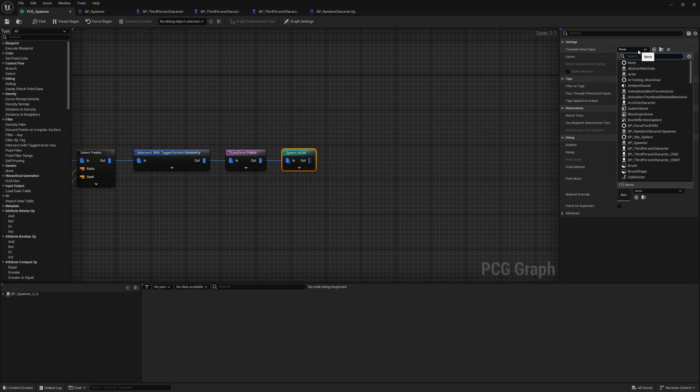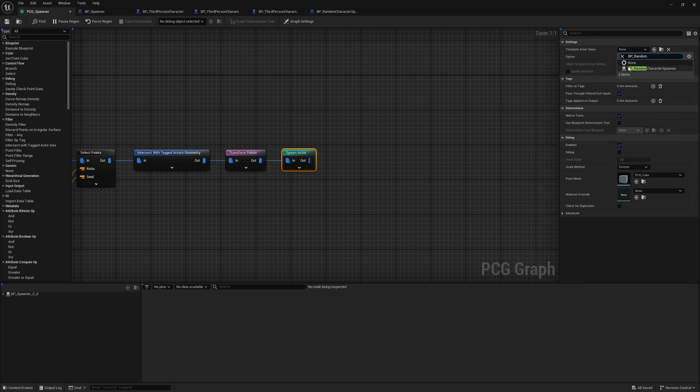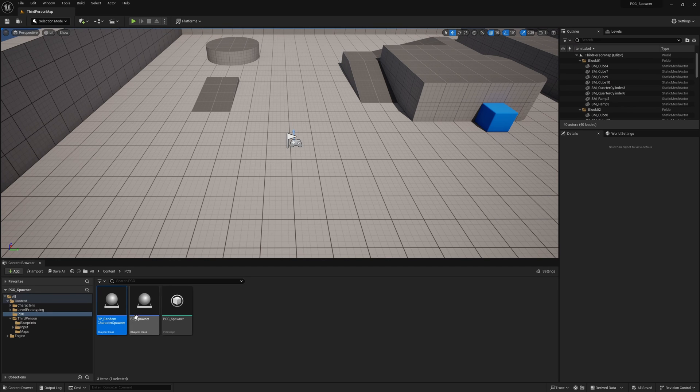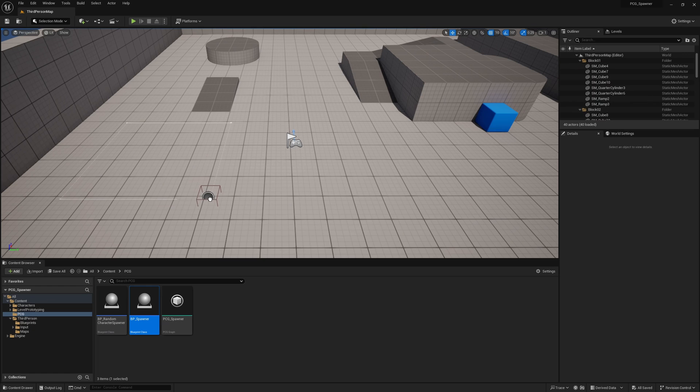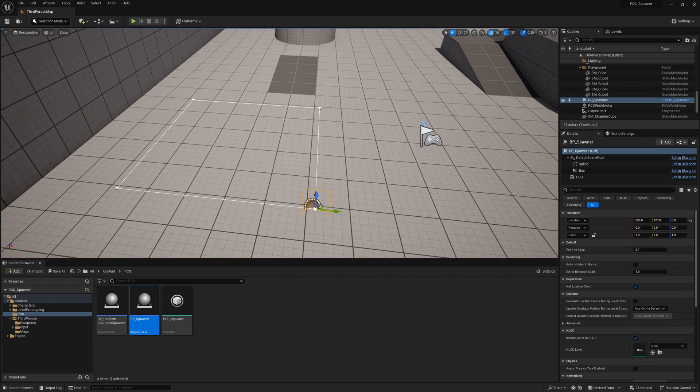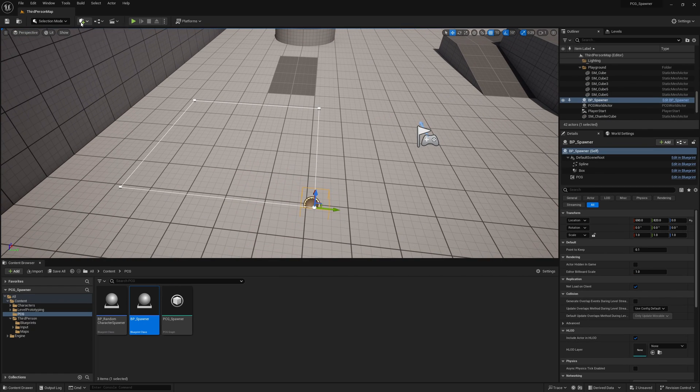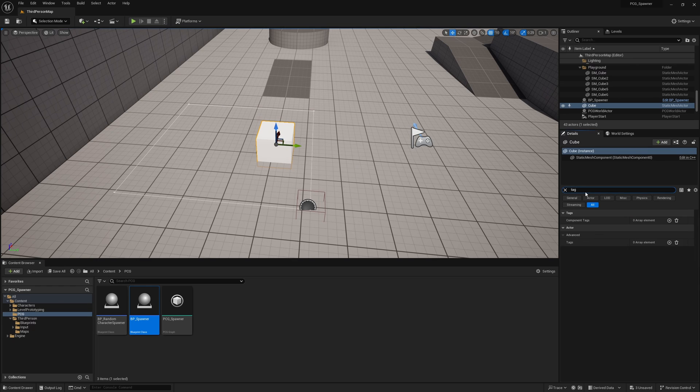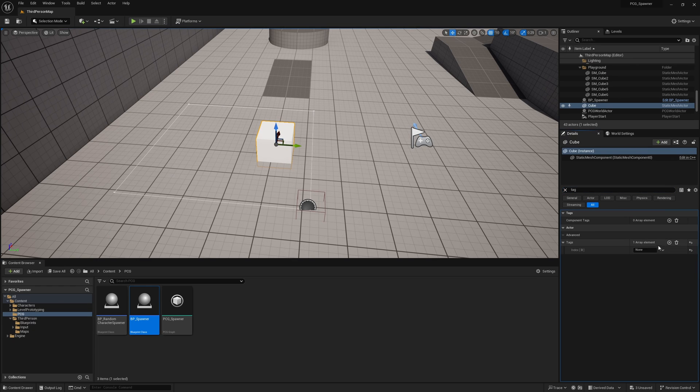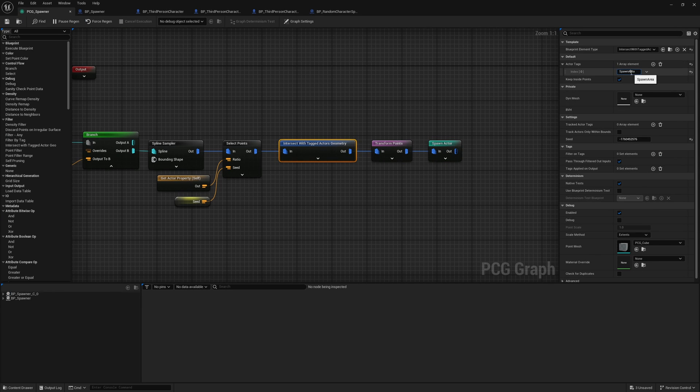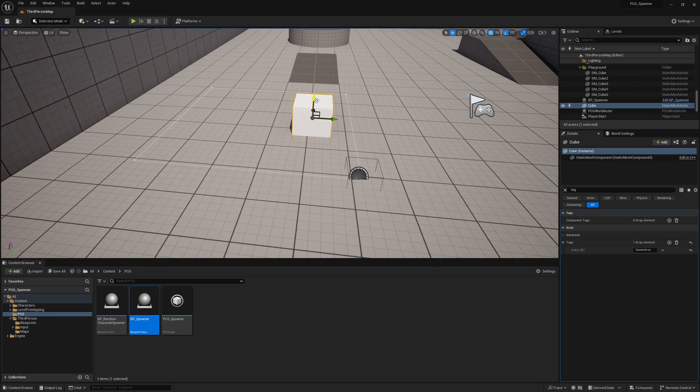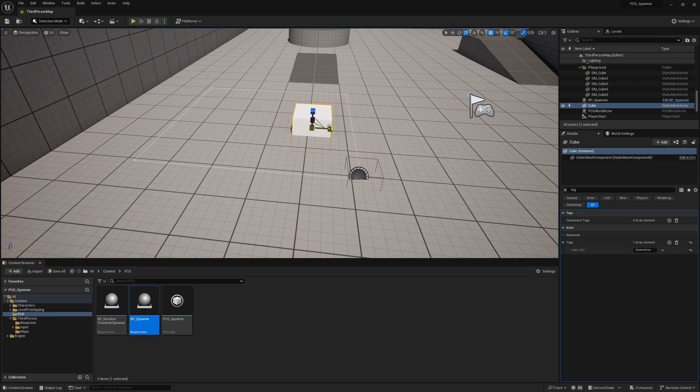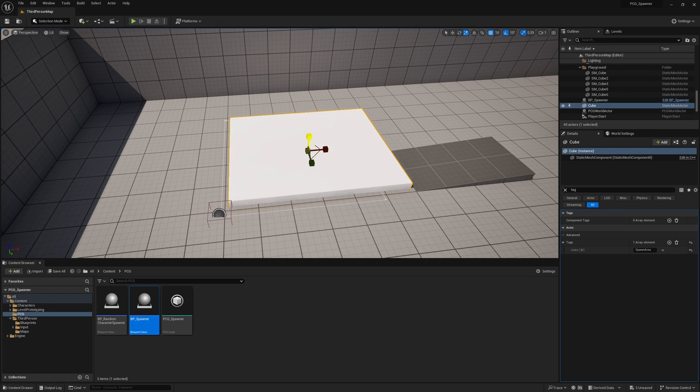Now we can use this BP random character spawner inside of our PCG spawner. In here, under spawn actor, I can go ahead and search for random character spawner. Select that. Then under options for collapse, you want to say no merging. If I bring in the BP spawner into the level, you could see there's nothing here because we don't have anything overlapping. So I can go ahead and get myself a cube and then search for tag, enter tags. We're calling this spawn area. We want to make sure that the name you called it is spelled exactly the same. It might be easier to copy paste it if you have a complex name. But assuming that this name is correct, you can now position this where you want things to spawn.